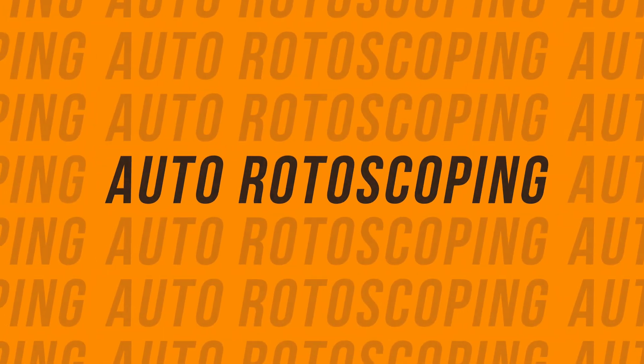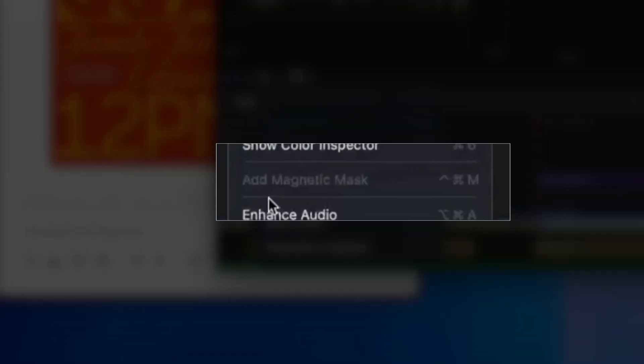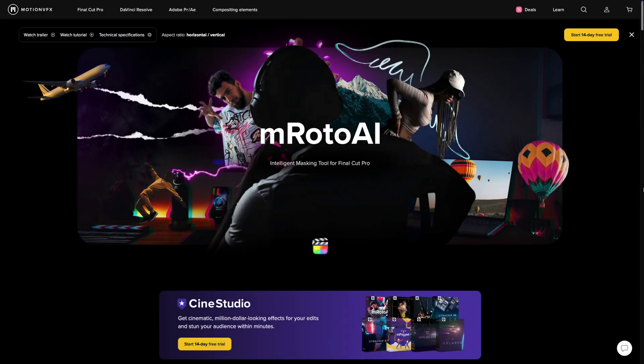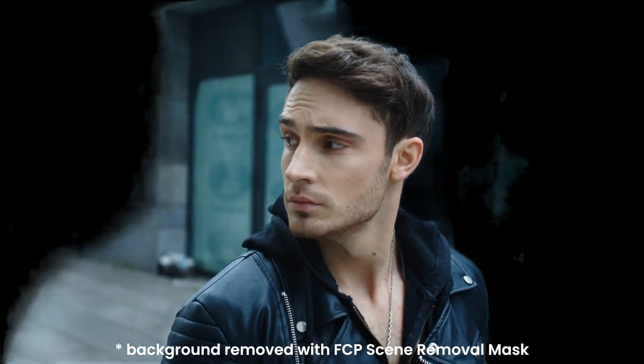Number 2 on my list is automatic rotoscoping. This wasn't mentioned in the keynote, but if you pause and zoom in on this frame, you can see a magnetic mask option in one of the submenus. I really hope this is a rotoscoping tool — something similar to MRoto AI built right into Final Cut Pro. With MRoto AI, a plugin from Motion VFX, you roughly draw over your subject to select it and it automatically tracks and rotoscopes it. I would love this as a native feature, hopefully working better than the scene removal tool from the 10.6.6 update.